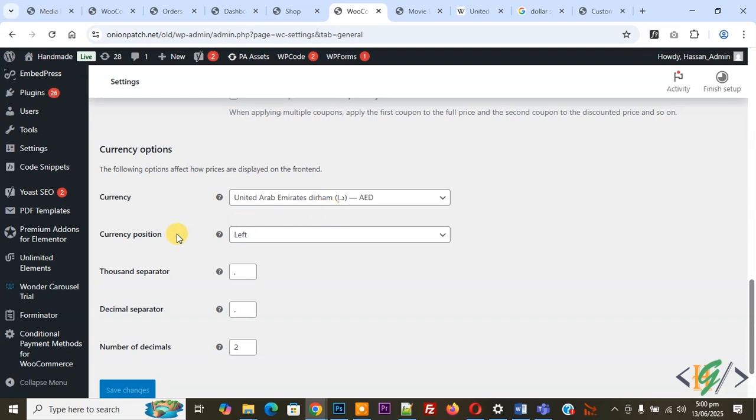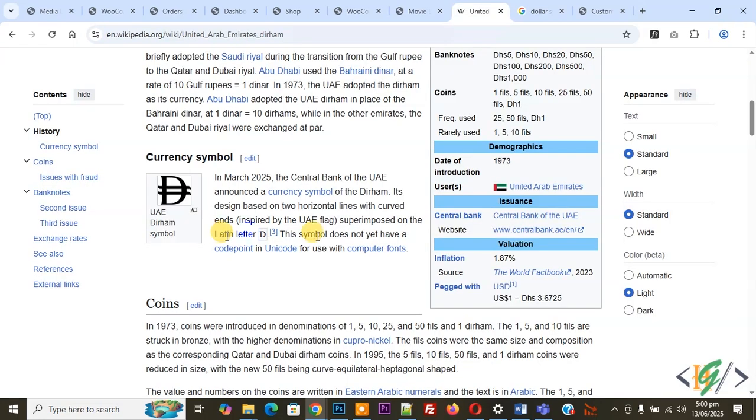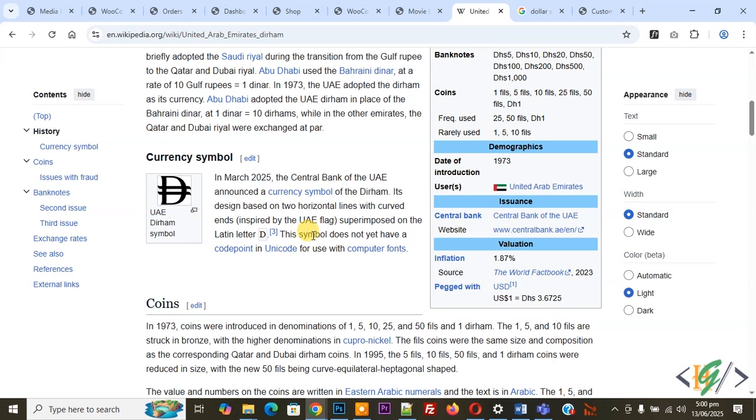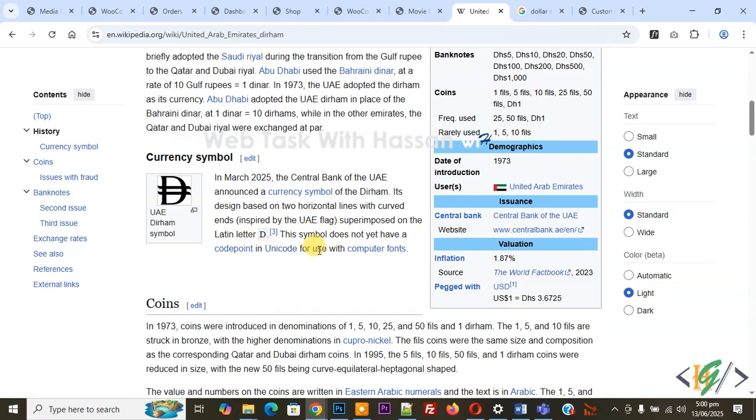Now we are going to add UAE new currency symbol dirham, but unicode for this new currency symbol dirham is not generated yet. Now you see, so this is new currency symbol. This symbol does not yet have a code point in unicode for use with computer fonts.